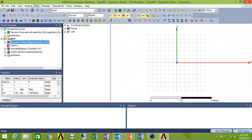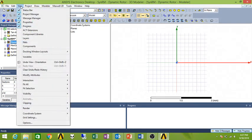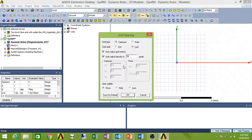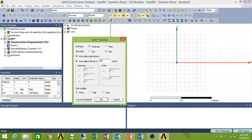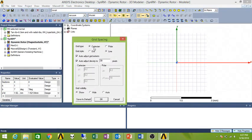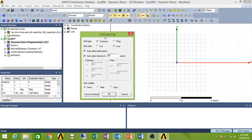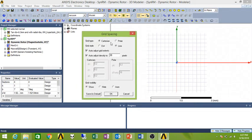It should give you a pop-up window like this. If you wish to change your grid settings, there's a way to do that. Go to View and click on Grid Setting and there are two options given, either to go with the Cartesian or with the Polar method.